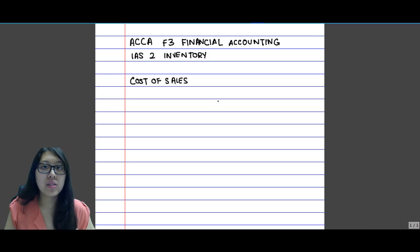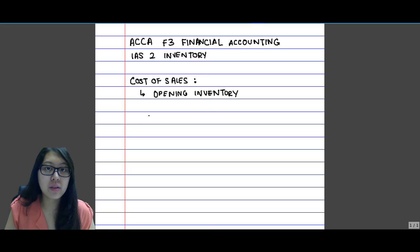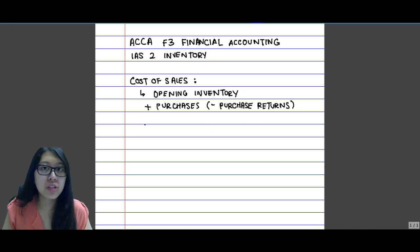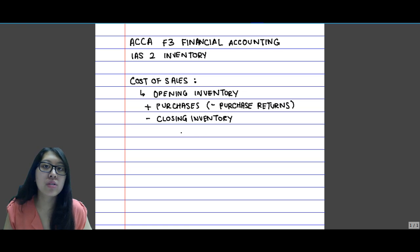Cost of sales is normally known as cost of goods sold, and the contents of it are the opening inventory — how much was our stock at the beginning of the year — and we are going to add our purchases figure. Now in some cases the purchases are going to be returned; make sure that you deduct that, and we're going to deduct the closing inventory figure. Whatever was bought and was not sold by the end of the year will have to be excluded from the cost.